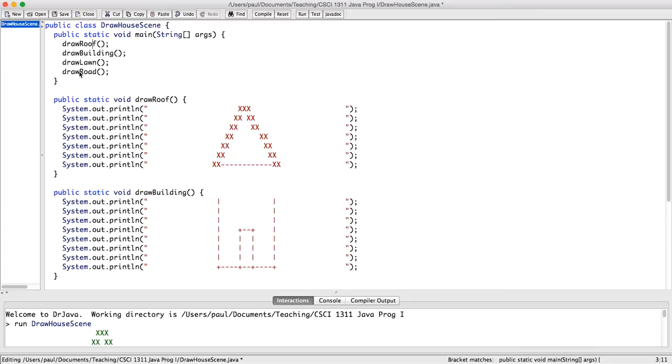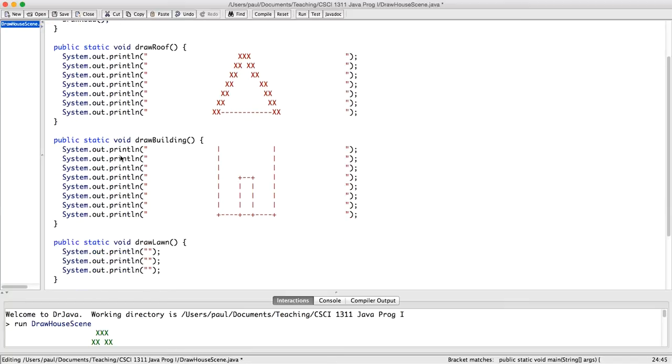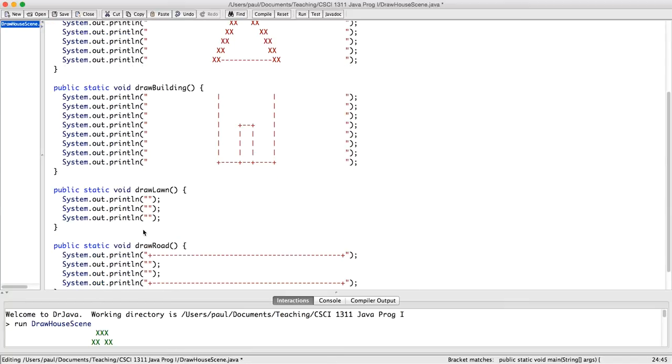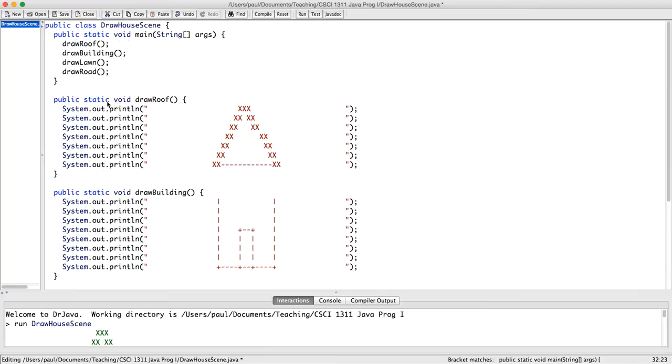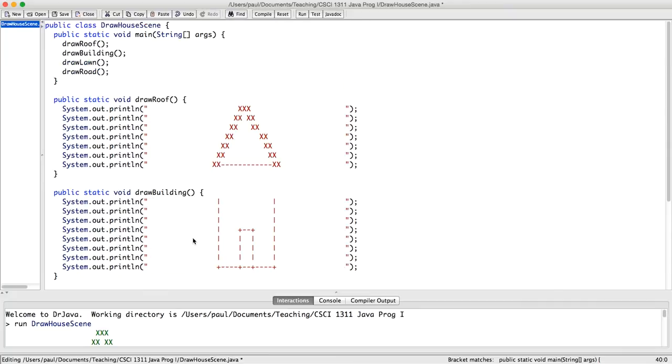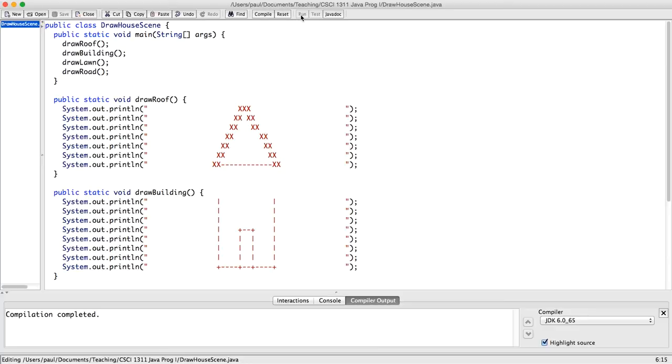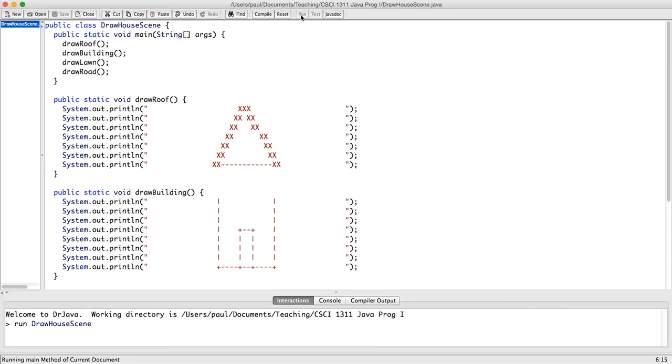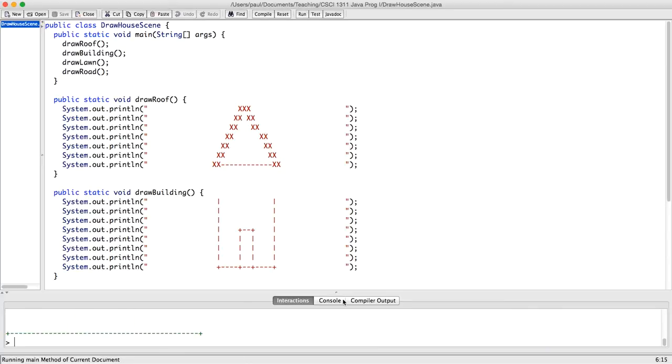And so now, first it will draw the roof by printing out these things. And then it will draw the building by printing out this stuff. And then it will draw the lawn by printing out this stuff. And then we say drawRoad, and so it will draw the road by printing out this stuff. And that will result in the same house scene as we got before. So let's compile and run that.